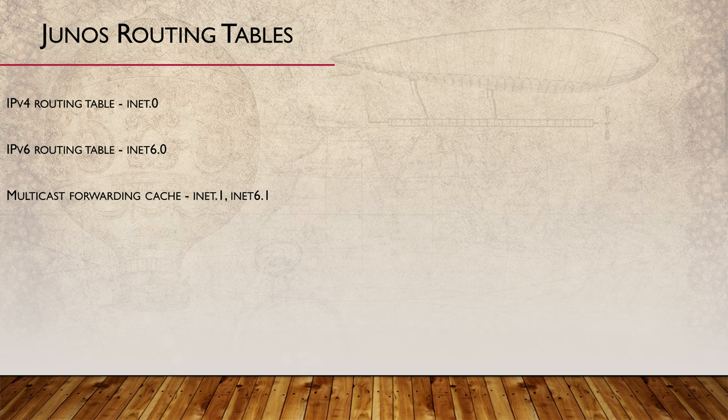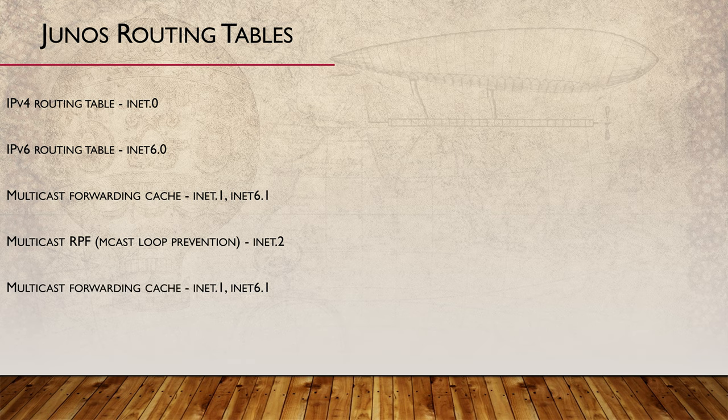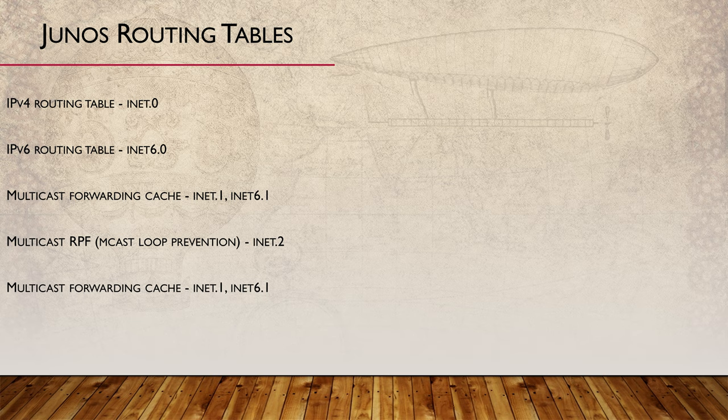But it doesn't end there. There are several other routing tables built into each Layer 3 Junos device. These are used for features like multicast, policy-based forwarding, and MPLS. Those features are a little out of scope for this series.